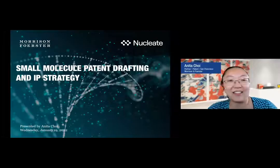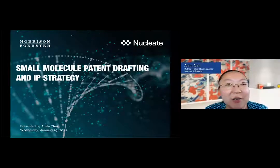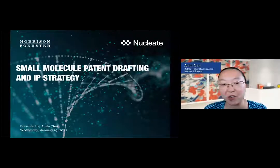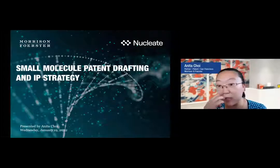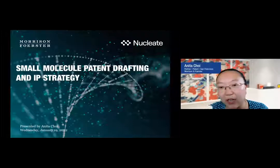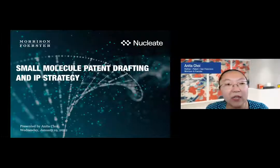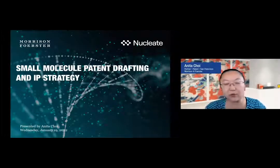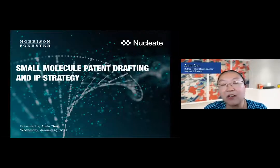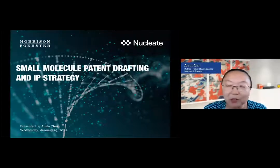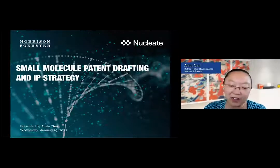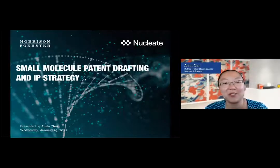Hi everyone, thank you for attending this session. I'm here today to talk about small molecule patent drafting and IP strategy for this type of technology. By way of background, I'm a chemist by training. I went to Caltech and did a lot of research in both organic and inorganic chemistry, and ended up going into industry for a couple of years at Pfizer doing some drug development work. Since I've been at the firm, I've had the pleasure of working on a lot of different technologies, some of them small molecule, but also ranging to other technologies as well.